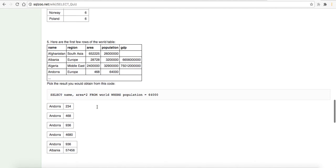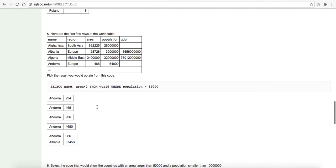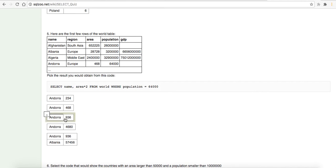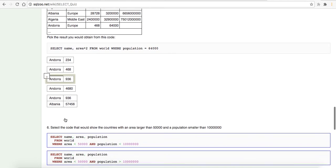Here are the first few rows of the world table. Pick the result you would obtain from this code. Select name. So, we want the name, area multiplied by two from world where population equals six to four hundred. So we should expect to get back Andorra. And then we want this area multiplied by two. It looks like that's going to be 936.